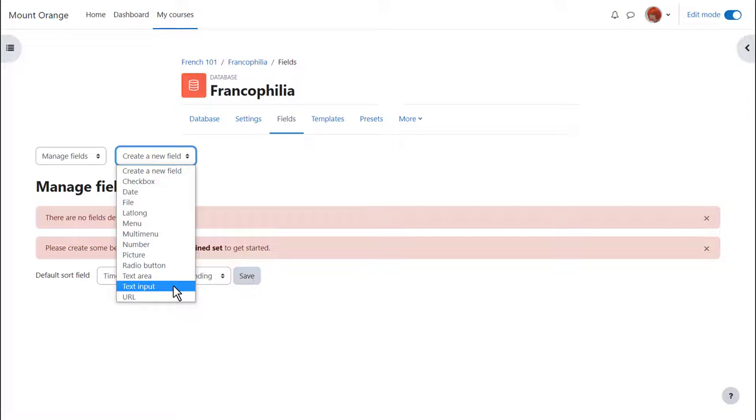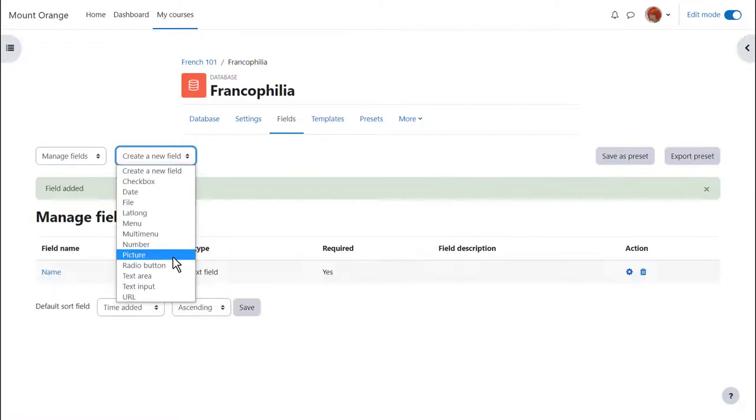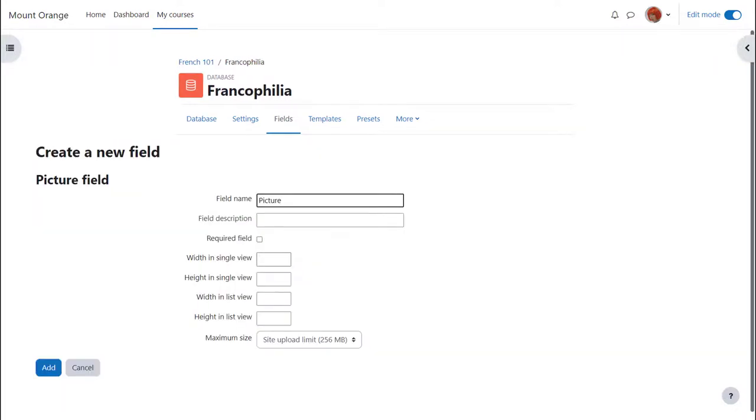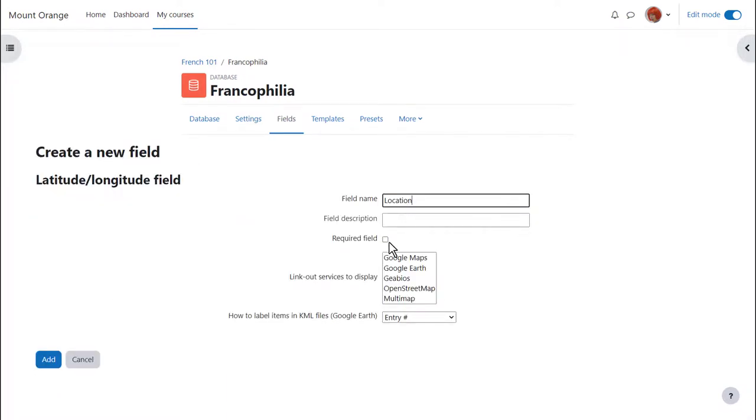Here are the available fields. Text input is useful for names of entries. Ticking required will force the student to enter something here. With picture fields we can specify the size of image for list view and single view. Usually list view would be smaller than single view. Finally we'll add the latitude and longitude field so students must enter the location.